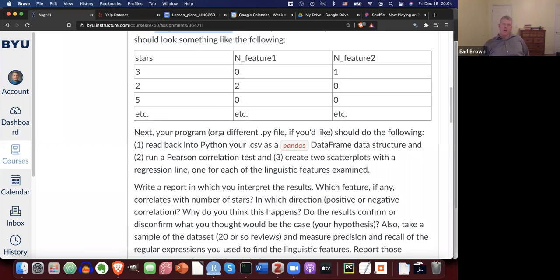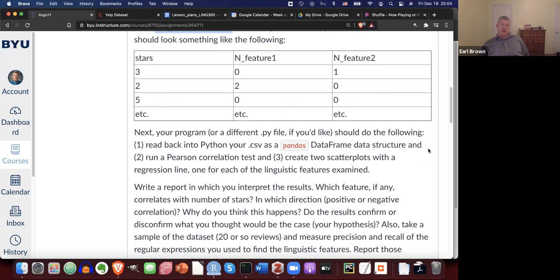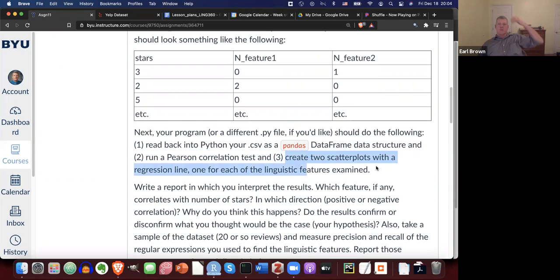Your program, or a different PY file if you like, should do the following: read back into Python your CSV as a pandas data frame, as I show in lesson 13.2. Pandas is a package or module in Python that has a data frame structure — a tabular data set with columns and rows like an Excel table. Then run a Pearson R correlation test and create two scatter plots with the regression line, one for each linguistic feature you examine.